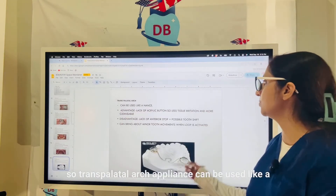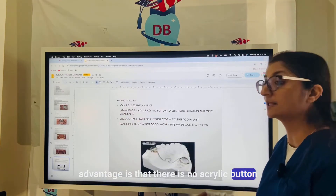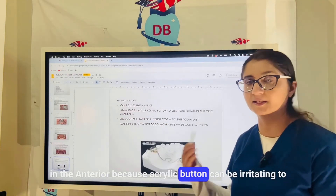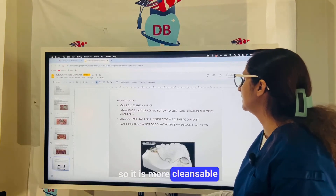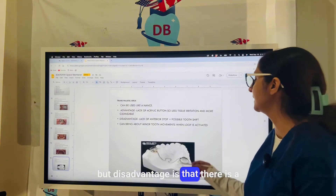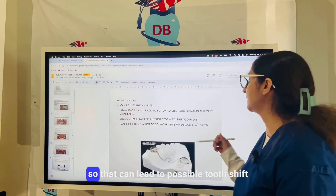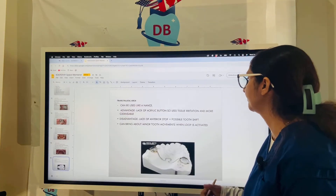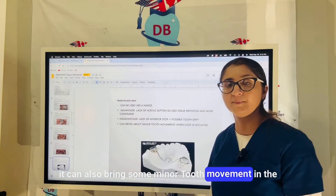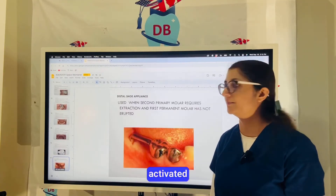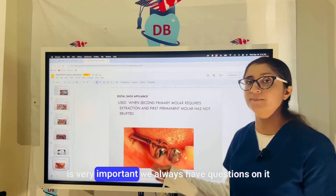The transpalatal arch appliance can be used similarly to the Nance appliance. Its advantage is that there is no acrylic button in the anterior, as that can be irritating to the patient, and it is more cleansable. However, the disadvantage is the lack of an anterior stop, which can lead to possible tooth shift. It can also bring some minor tooth movement when activated.